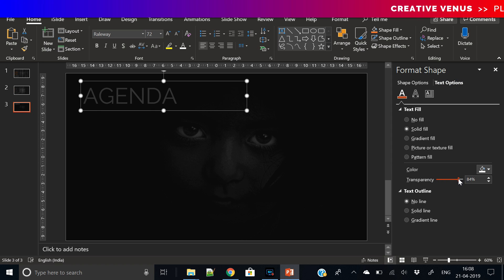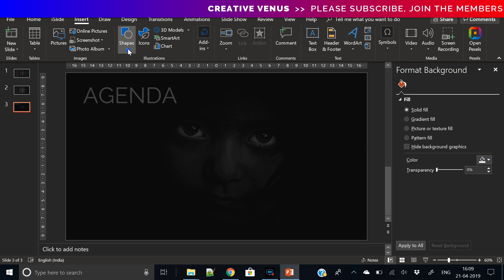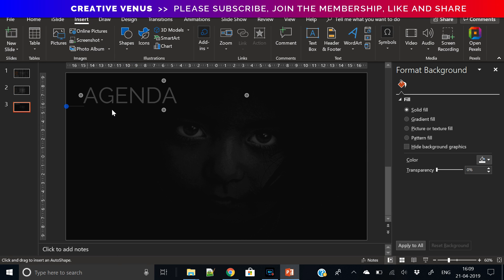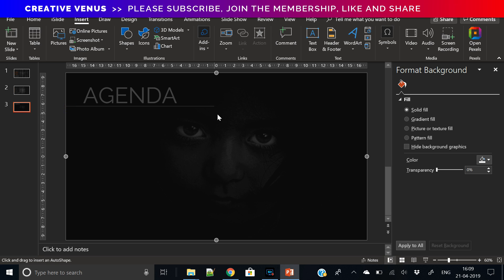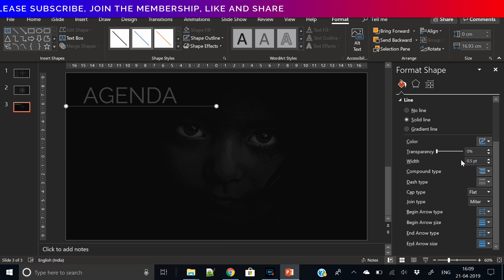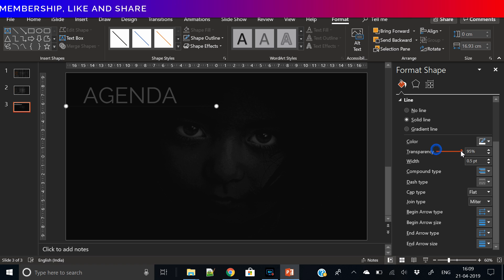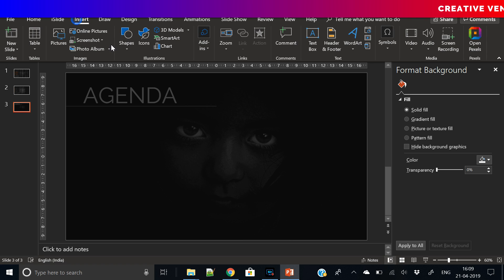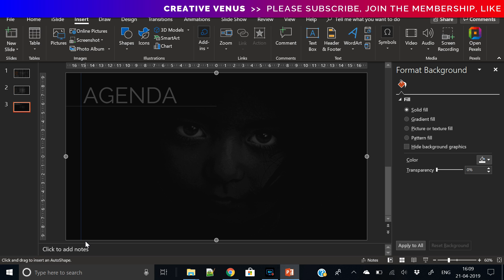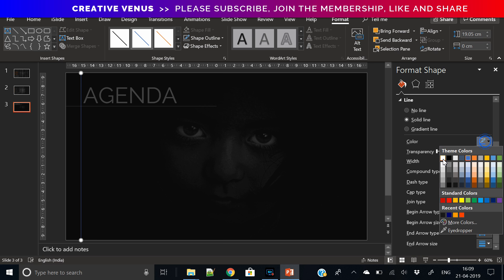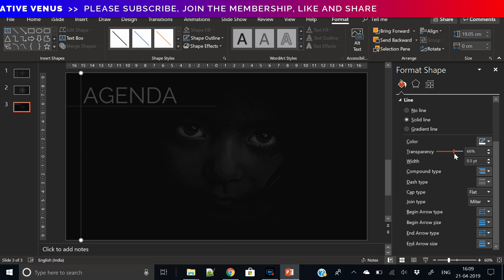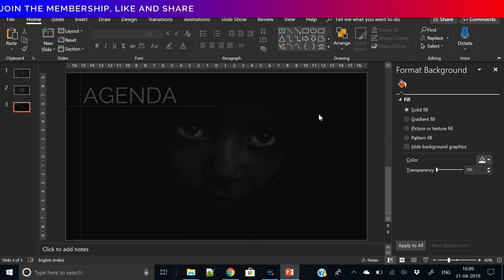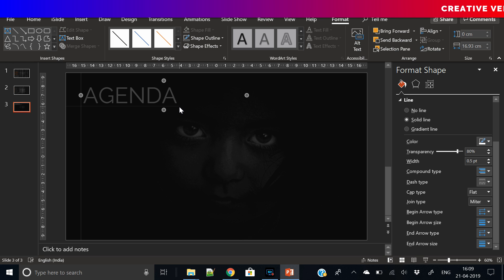Now increase the transparency so that it is visible but it is very light. Now insert this line, place it like this, add white color, increase the transparency again. Now insert the line shape again and place it like this, add white color, increase the transparency of this line. Now this slide is taking shape and the design is looking much better now.